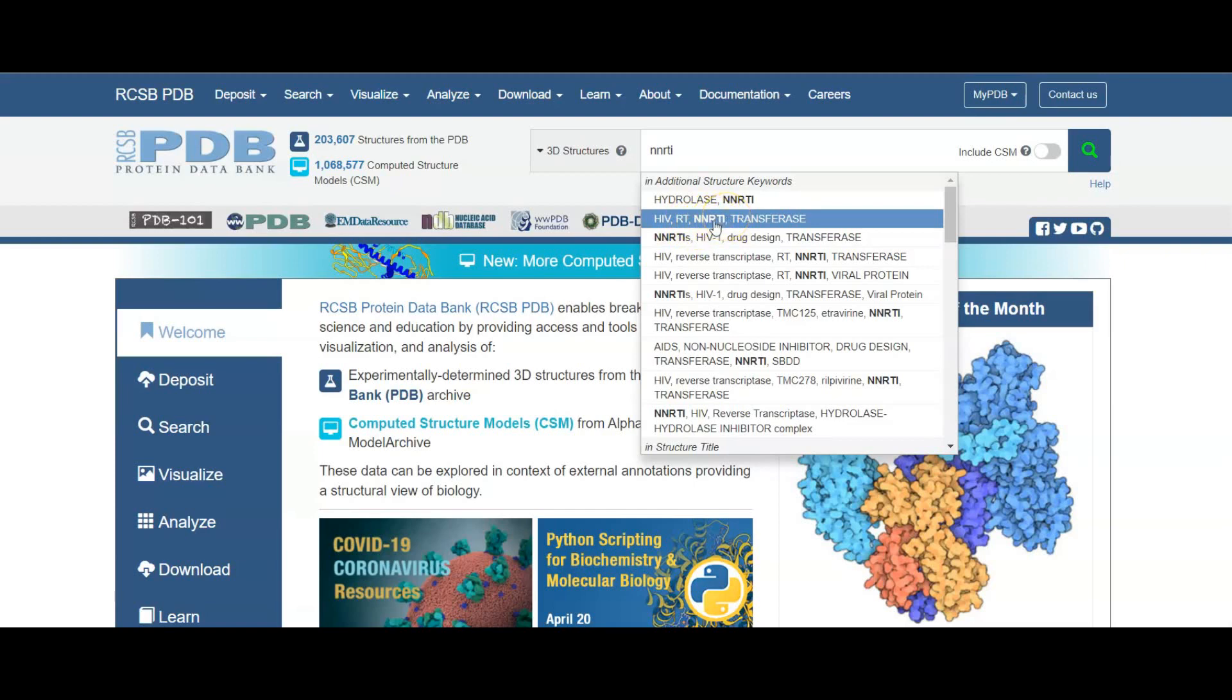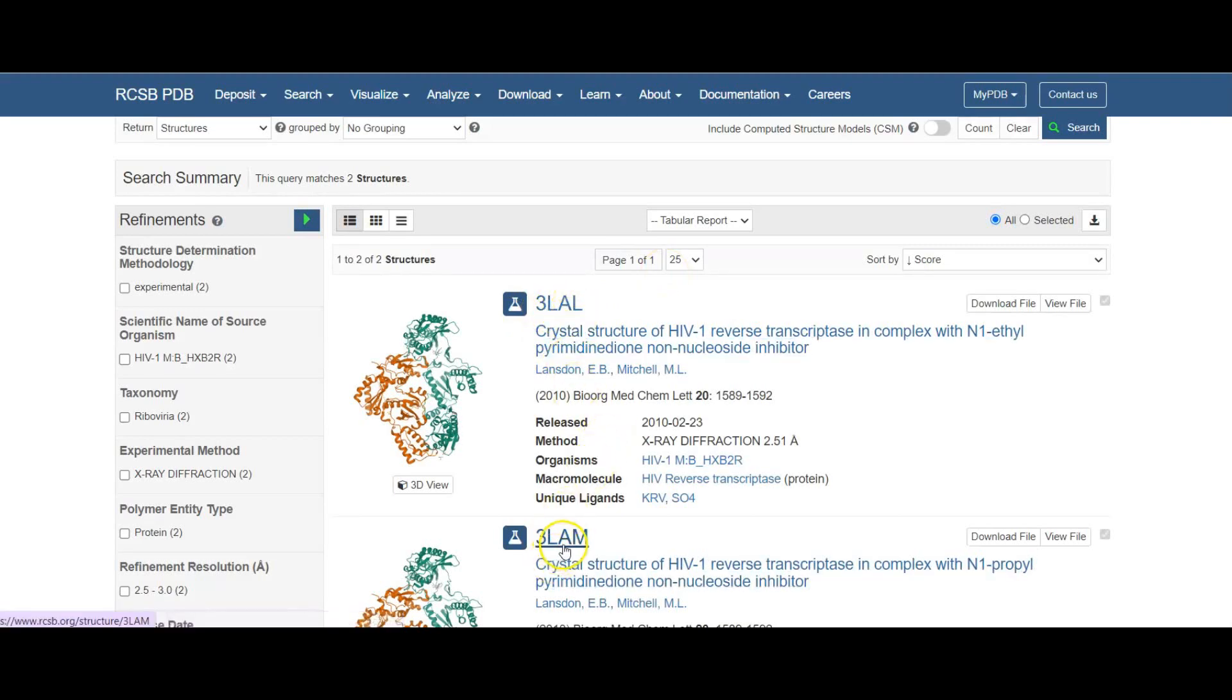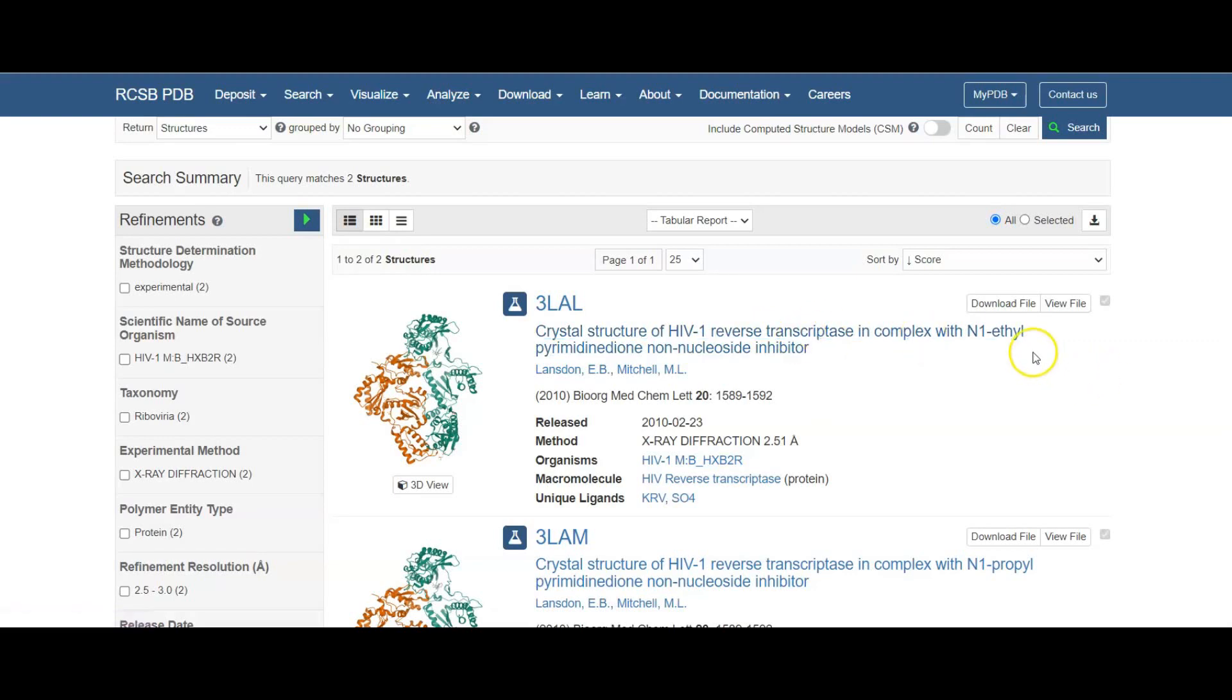This is the hydrophobic pocket site where the antiviral combines. Here is 3LAM, a crystal structure which I view. This is a crystal structure. You can download the file or you can read it through the link.